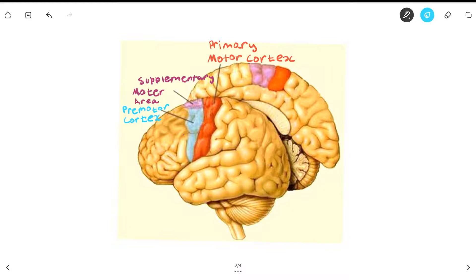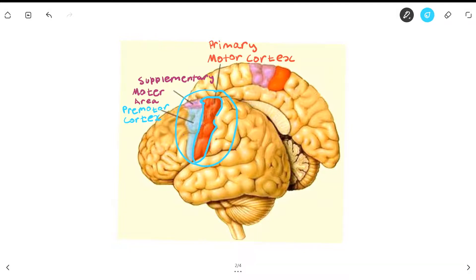The motor cortex as a whole is located in front of the central sulcus. If you've watched my intro to the landmarks of the brain videos, you might remember that anterior to the central sulcus is the pre-central gyrus — and that is exactly what we have here. The pre-central gyrus is actually the primary motor cortex, and the area anterior to it is the supplementary motor area and the pre-motor cortex.